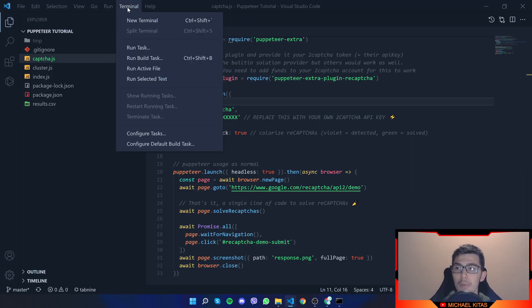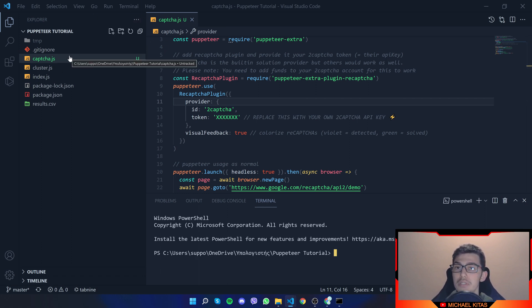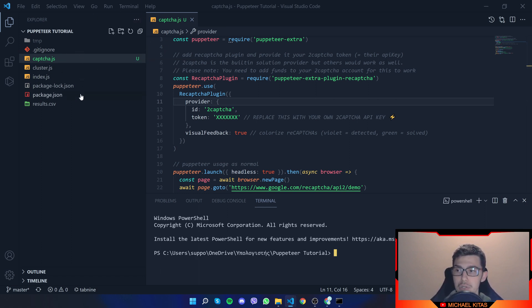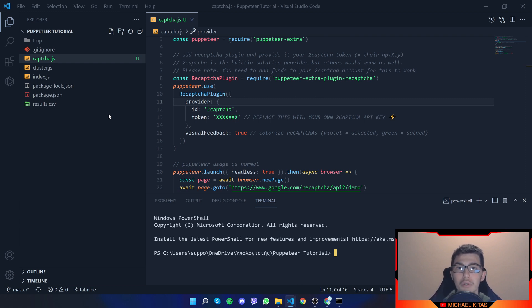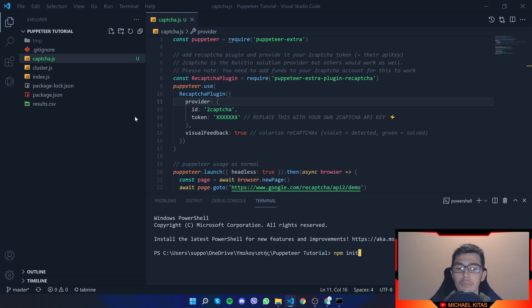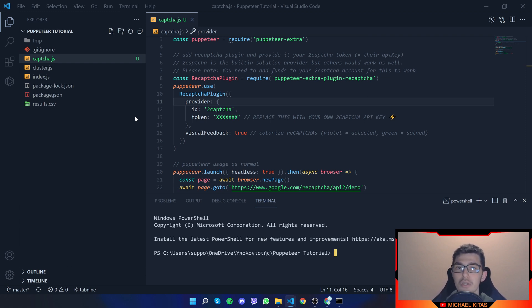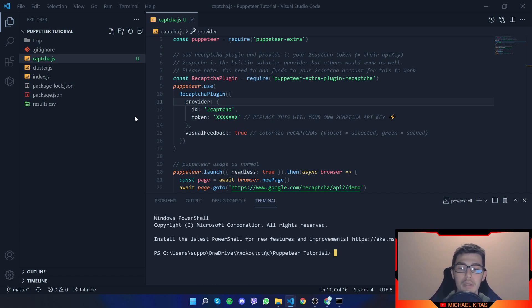First of all, open Terminal. And if you are not in a Node.js application, you first need to create a Node.js application. So first of all, create a folder. Next, you need to run npm init -y. Actually, just npm init. Click it. Fill the details. And then a package.json will be created. Then create the CAPTCHA.js file. And now follow along with me.